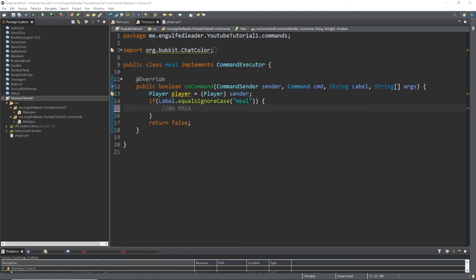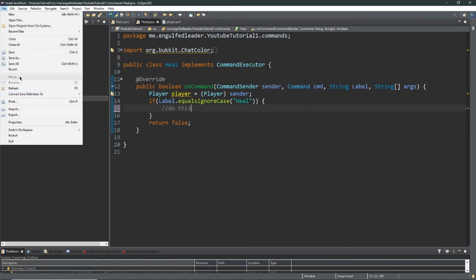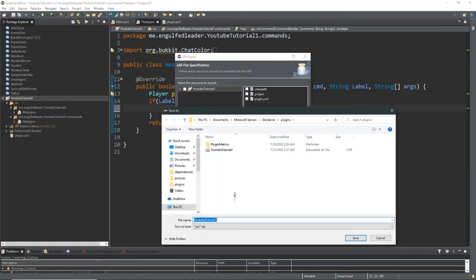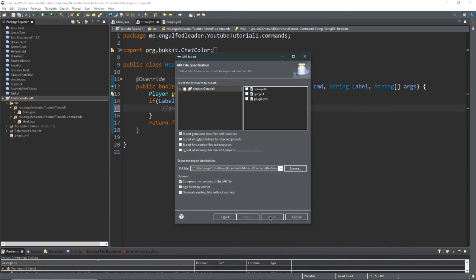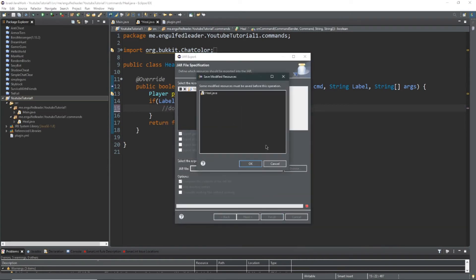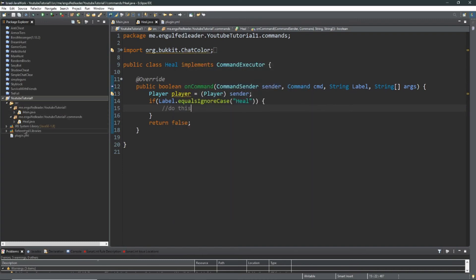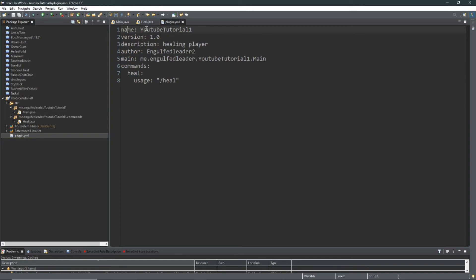Okay, so we are back. Now hopefully when you're at this step, we'll have to do one correction: whenever you're exporting your plugin, make sure you properly put the name — the name of the actual project. Hit YouTube Tutorial, make sure it's saved, finish. Make sure it matches your plugin.yml — YouTube Tutorial 1. Also make sure after each statement there's a colon: version colon, description colon, author colon, and everything.